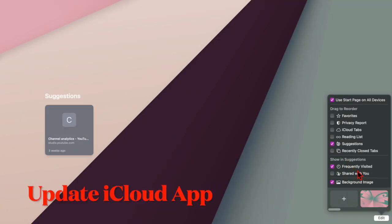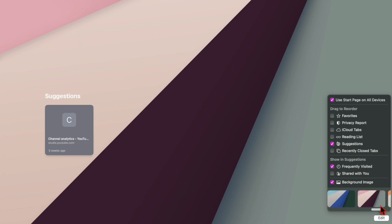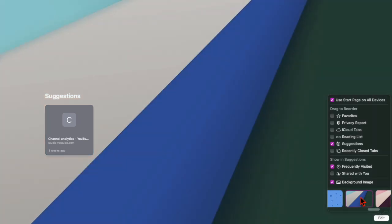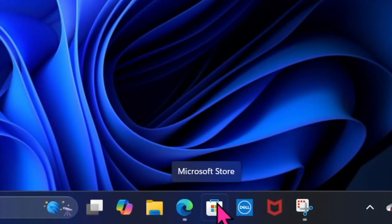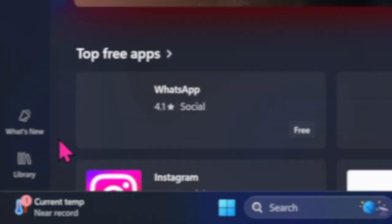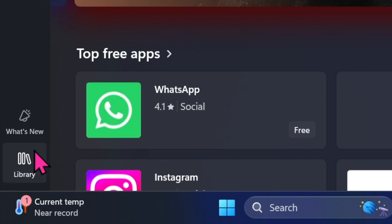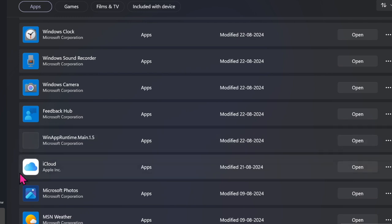I would also recommend updating the iCloud app on your Windows PC. There could be a problem with the app which you can fix by updating it. Launch the Microsoft Store app, ensure the Library tab is selected in the left sidebar, find the iCloud app, and update it like any other Windows app.